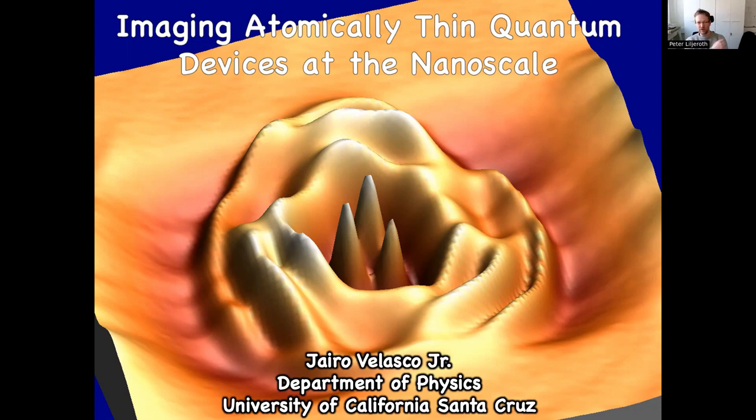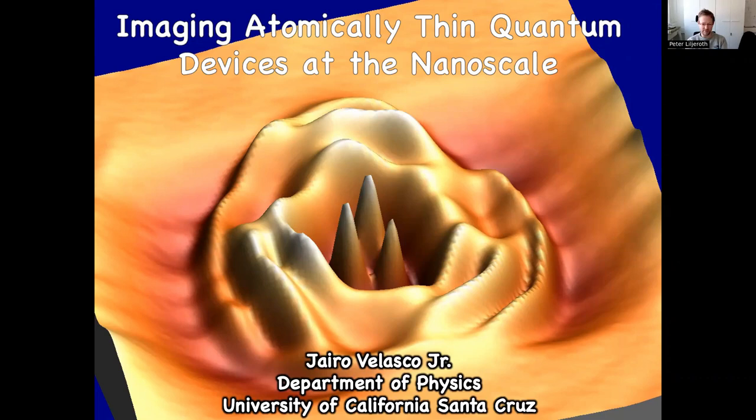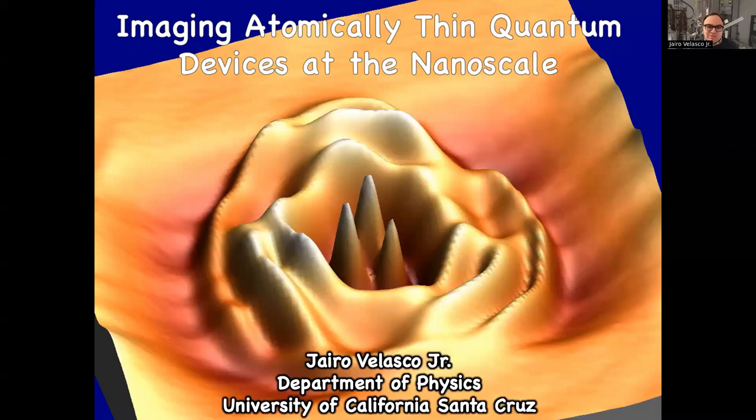His group aims to characterize and manipulate the properties of two-dimensional materials with unprecedented sensitivity and atomic-scale precision using low-temperature scanning tunneling microscopy and advanced nanofabrication techniques. The title of Jairo's talk today is 'Imaging Atomically Thin Quantum Devices at the Nanoscale.' Hello everyone, and thank you professors Peter and Jose for the invitation to speak today in this virtual colloquium series.